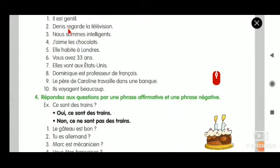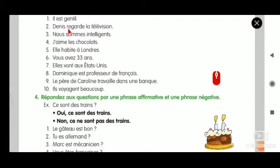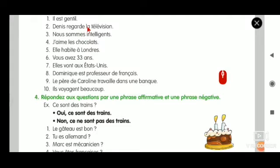There is no vowel in the verb. So what syntax do we use? Ne pas. Those who said ne pas, clap for yourself - you are right. So: Denis ne regarde pas la télévision.